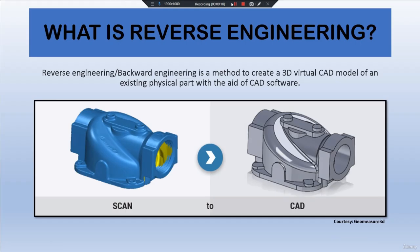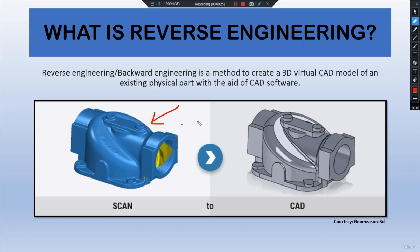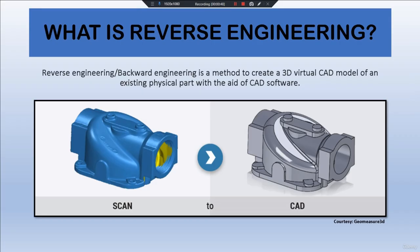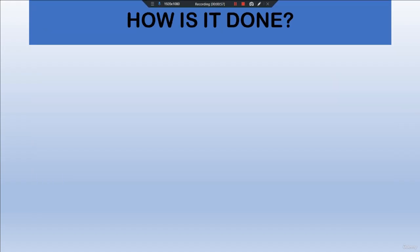Here we have scan data which we receive in .stl format, and here we have our CAD data — that is computer-aided design data — which we have obtained from this scanning using some CAD tools. One can also observe that the CAD file obtained is a replica of the scanned data.